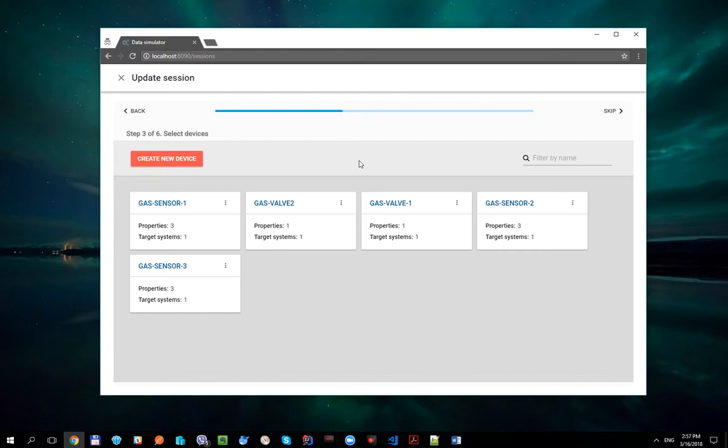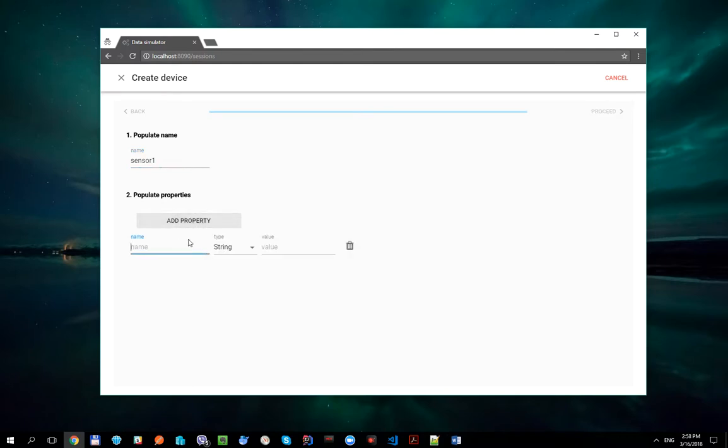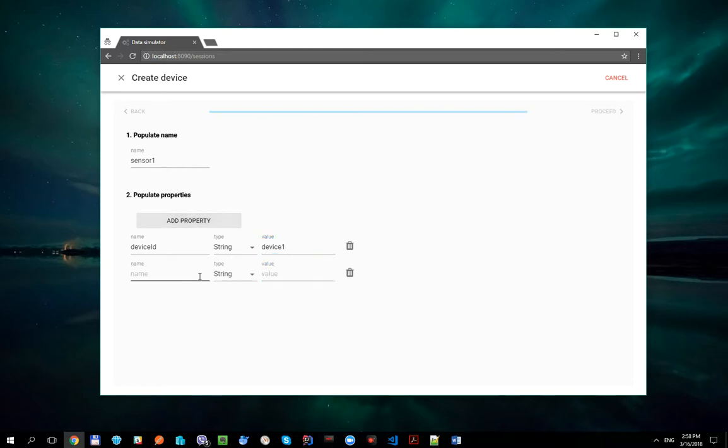And here let's create two new devices with their unique properties values. The first one is Sensor1 with properties DeviceId, Latitude and Longitude.